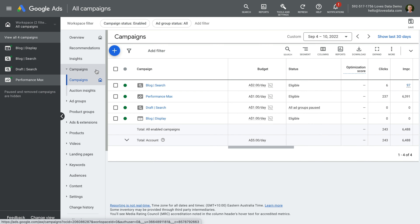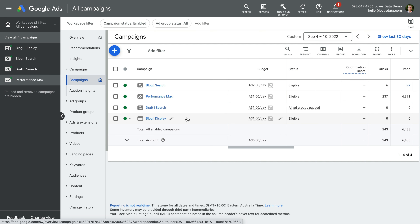You can see there are four campaigns in my demo account. The first technique you can use to review your advertising costs is to look for the total account budget in the very last row of the table. At the bottom, under budget, we can see the total row.